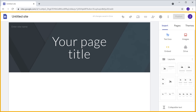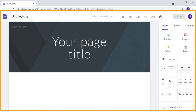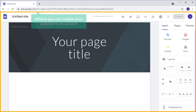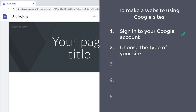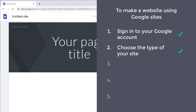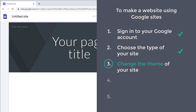It will take you to this page. This is the place where you can create your website from scratch. Once you have chosen the type of your website, we can go to step 3, which is to change the theme of your site.